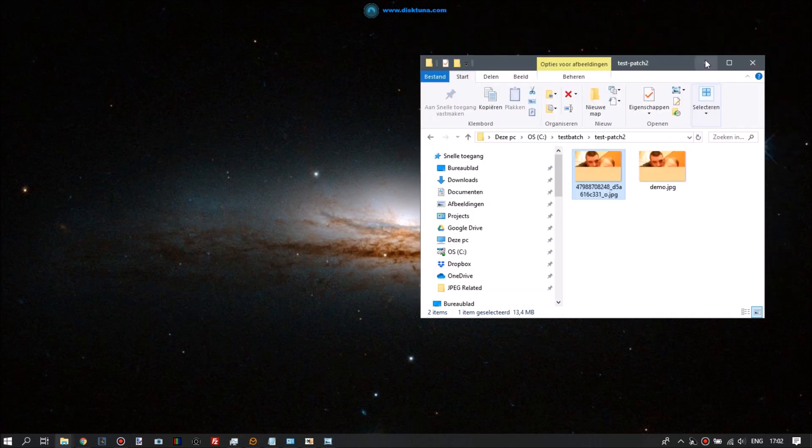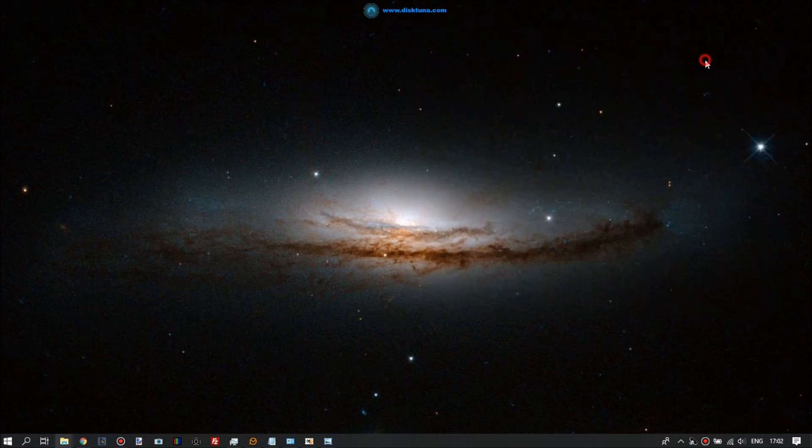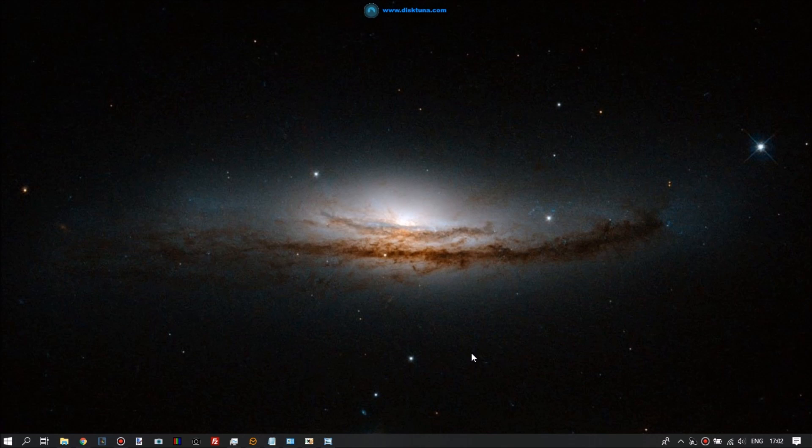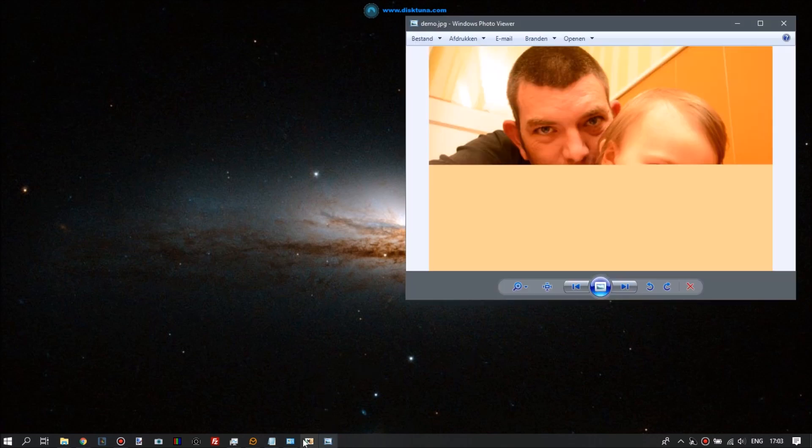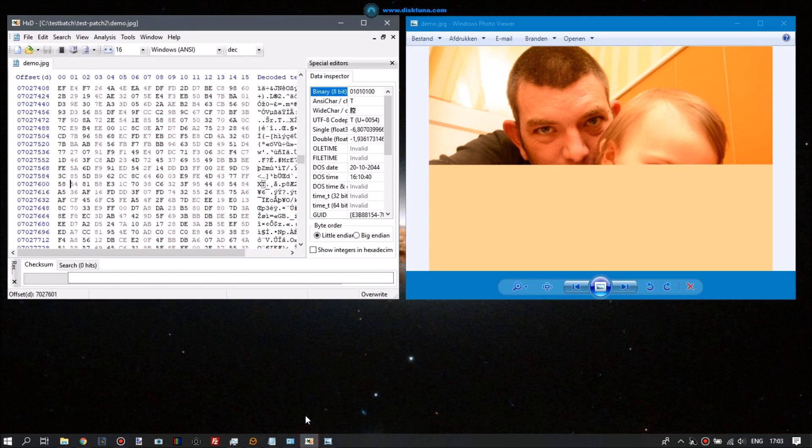So we're not editing the canvas of a photo like you do in Paint or Photoshop or whatever. We're editing the actual file.